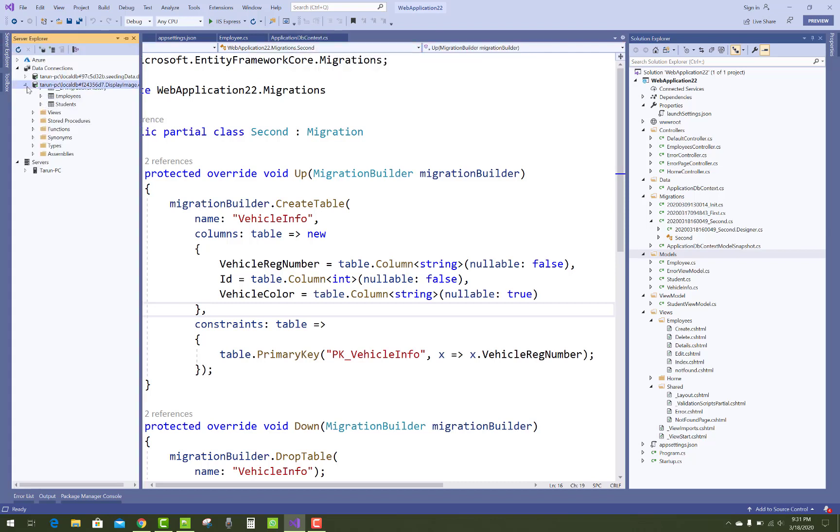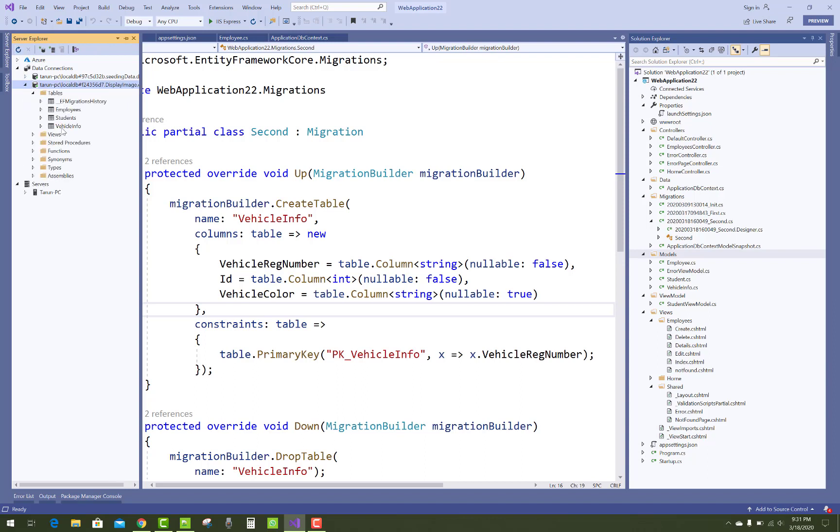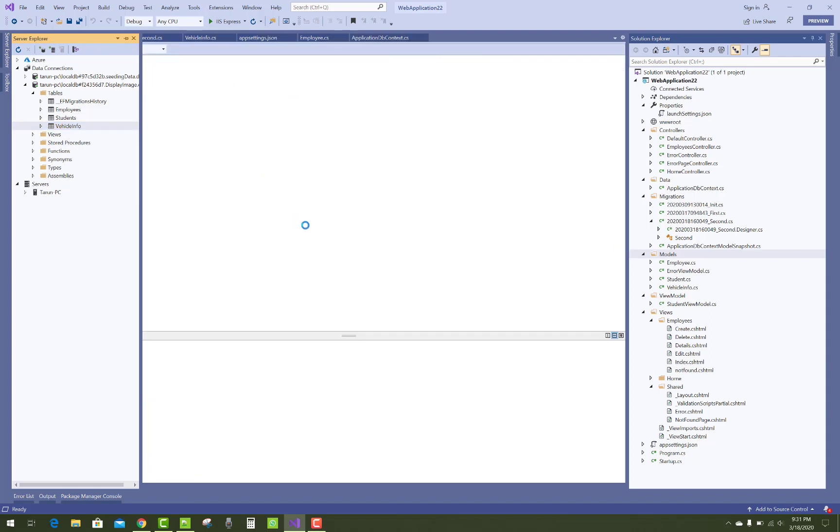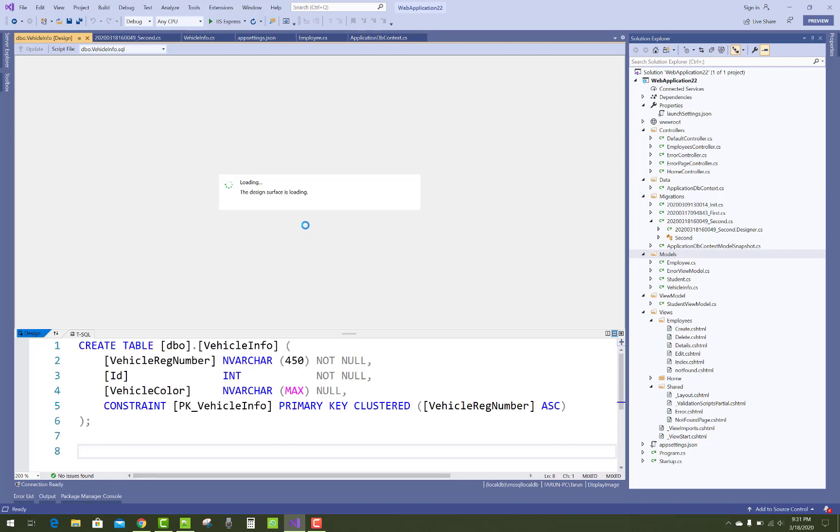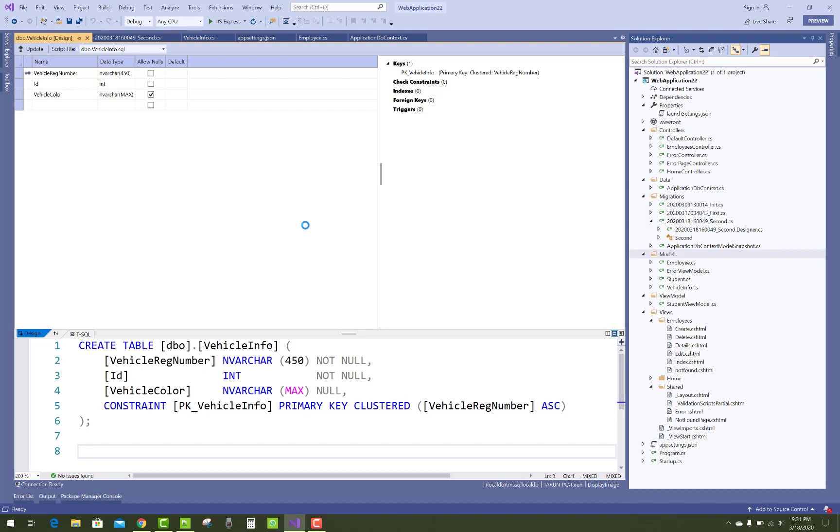That is vehicle info primary key vehicle info extends to vehicle registration number. And if you want to check in the table, select table definition where you can see the primary key of the vehicle info class is vehicle registration number.